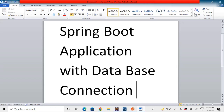Hello everyone, hope you are doing well. Today in this video we'll be making a Spring Boot application and establishing a database connection with MySQL. Previously I made a video of a Spring Boot Hello World example — if you are new to this, you can look at that first and then switch to this video. Let's get started.